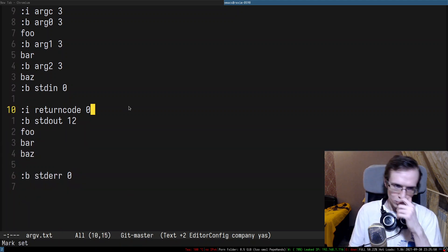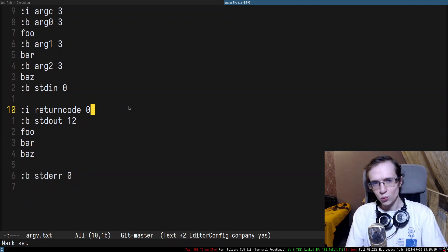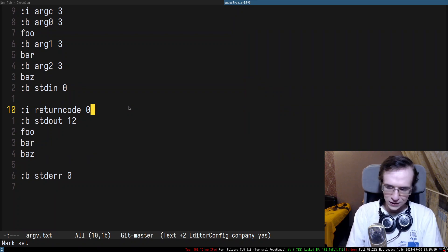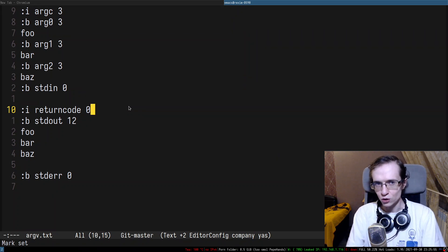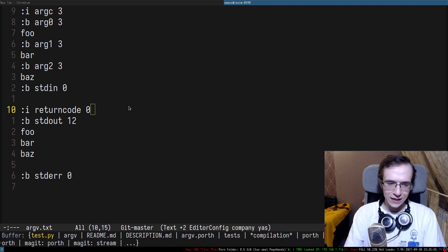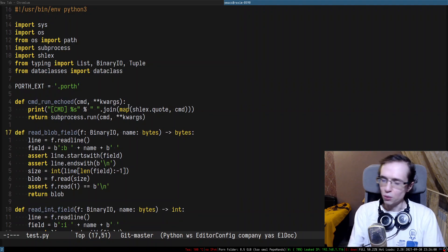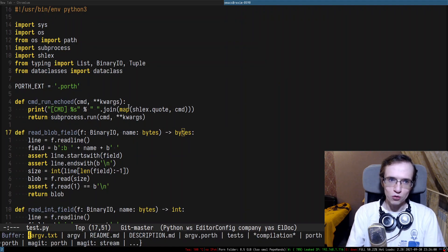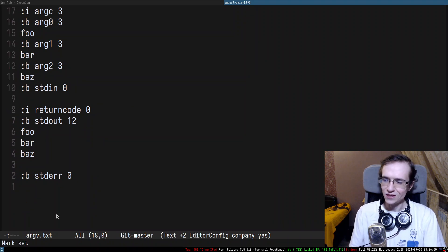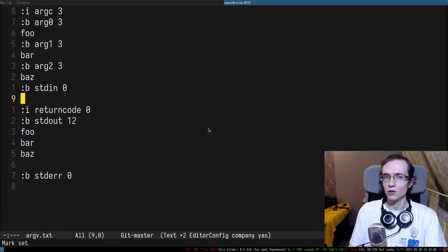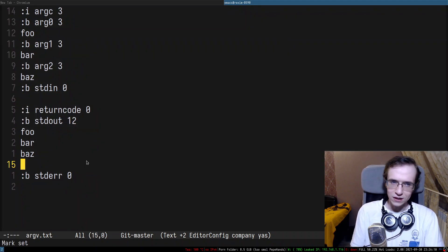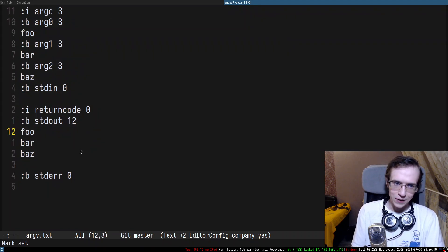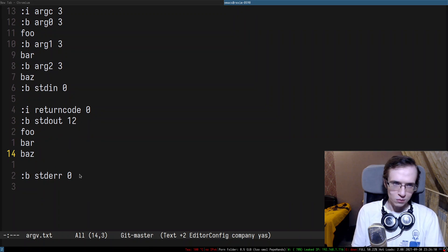I haven't documented this format yet but the reason why I'm using this custom format and not something like JSON is because I do plan to rewrite even test.py in Porth. So I need a very simple format that I can parse even in such a spartan language as Porth. I want to have something super simple and this format is actually super simple. I haven't documented it yet but I do plan to document it in the future.